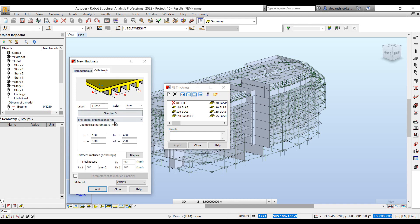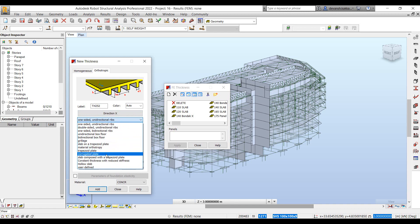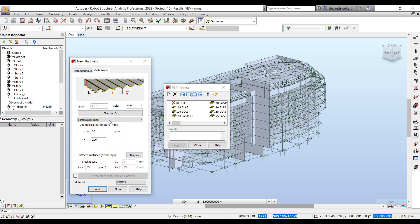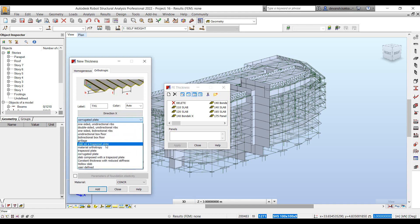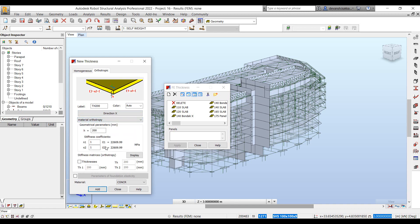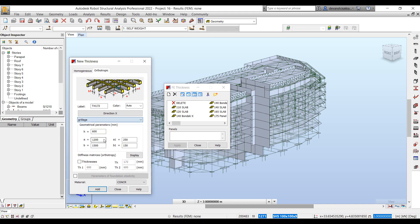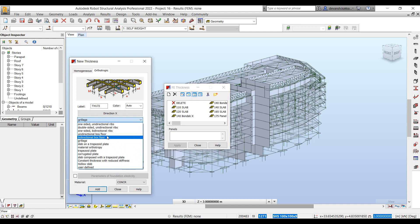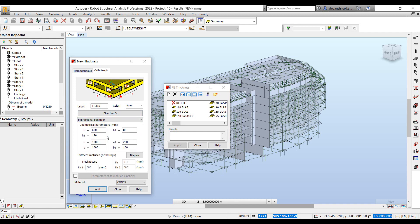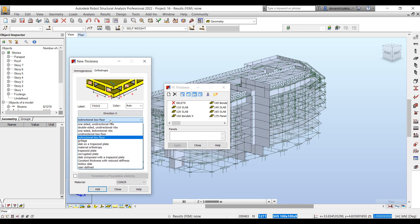We also have orthotropic definition for your thickness. In case you are doing waffle slab design, cladding, or corrugated sheets, you have different configurations available for even those types of elements, and you can just specify the properties.